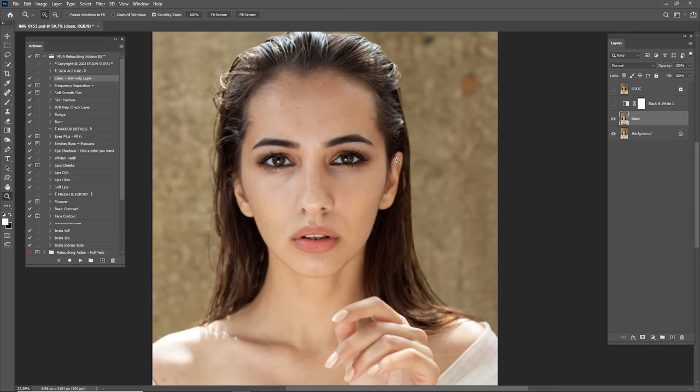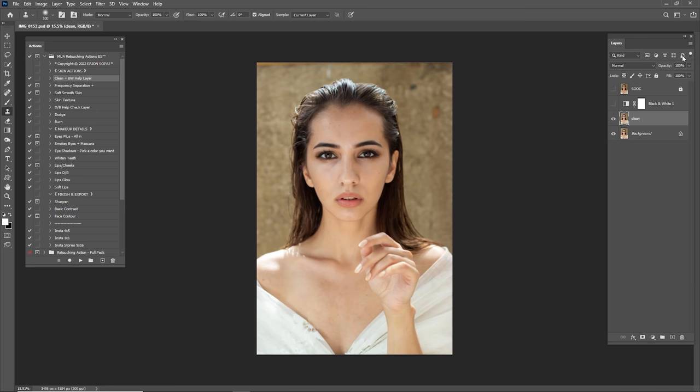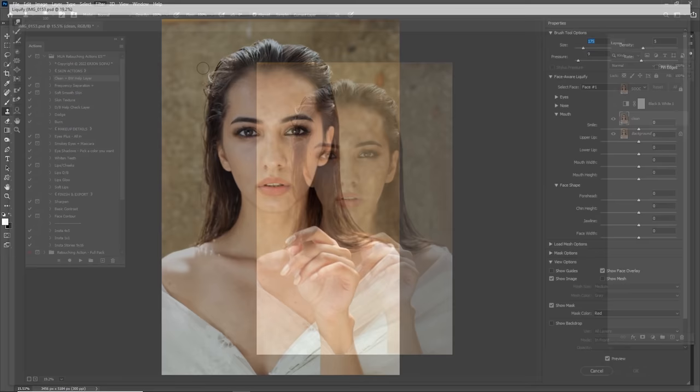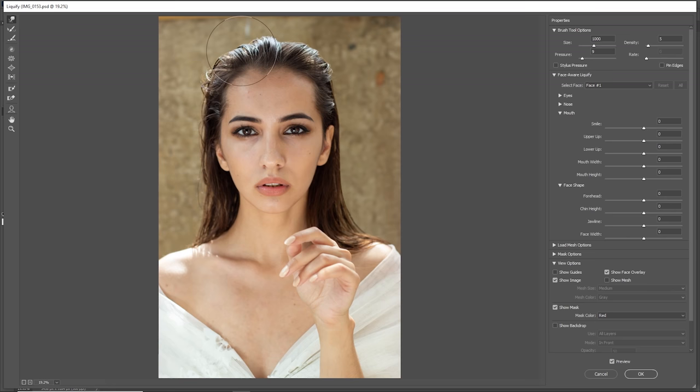We don't want to create bad texture in the portrait. Let's check before and after — I think it's looking good. Now I'm going to liquefy this part of the head, so go to Filter and click Liquefy. I'll use the Forward Warp tool and make the brush a little bigger to liquefy this part of the head.